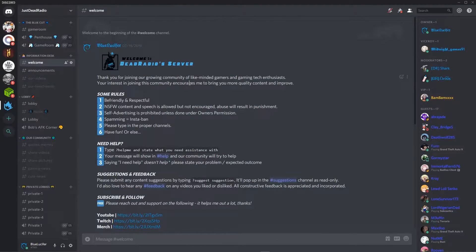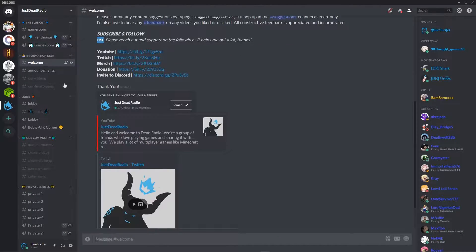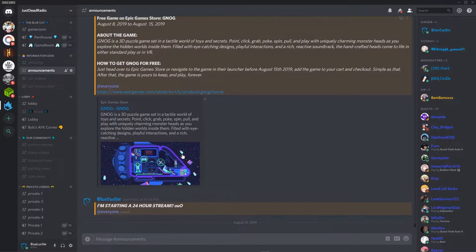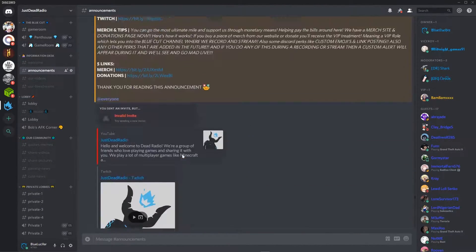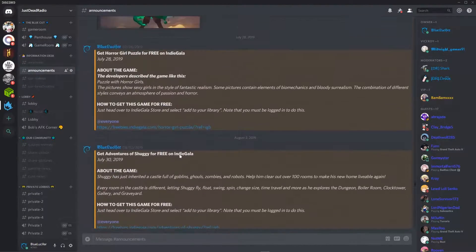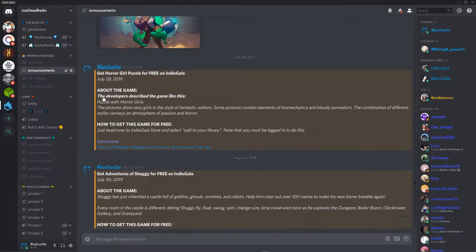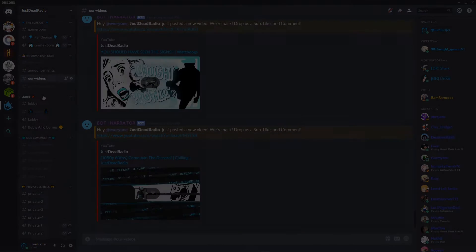Remember to check out the links to my Discord and join our community — we have giveaways there and you can come play with us anytime. Make sure to like, subscribe, and check out our Twitch. See you next time, bye!